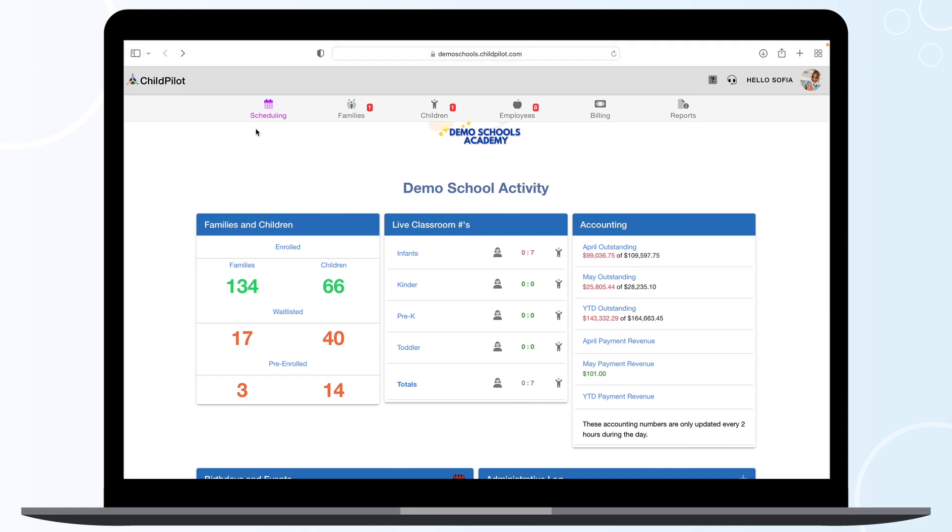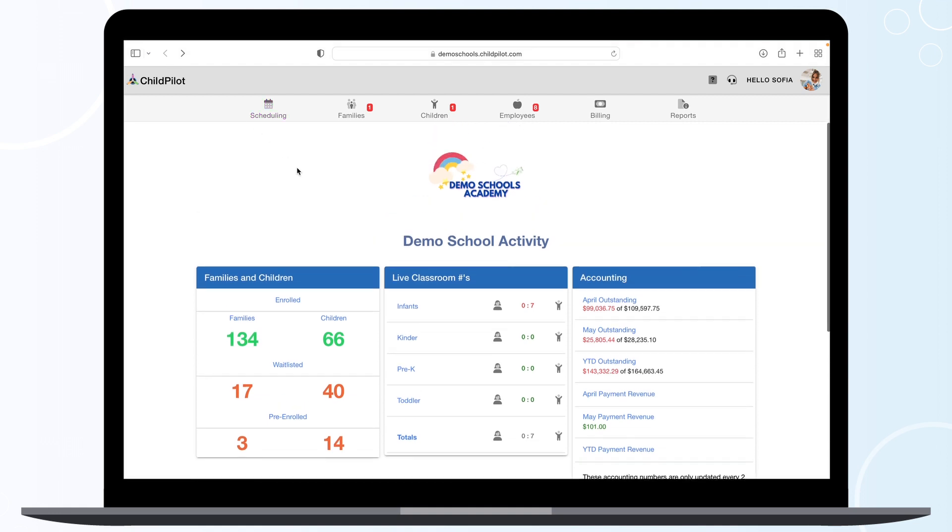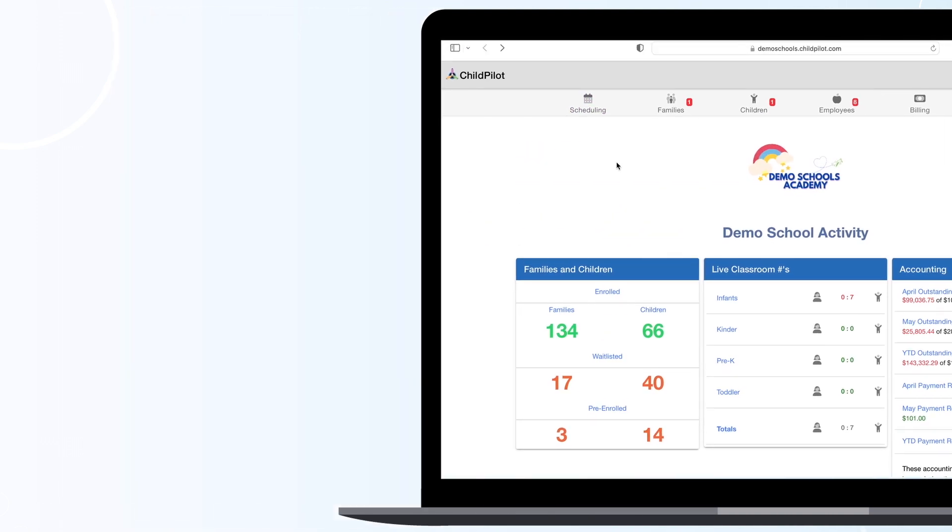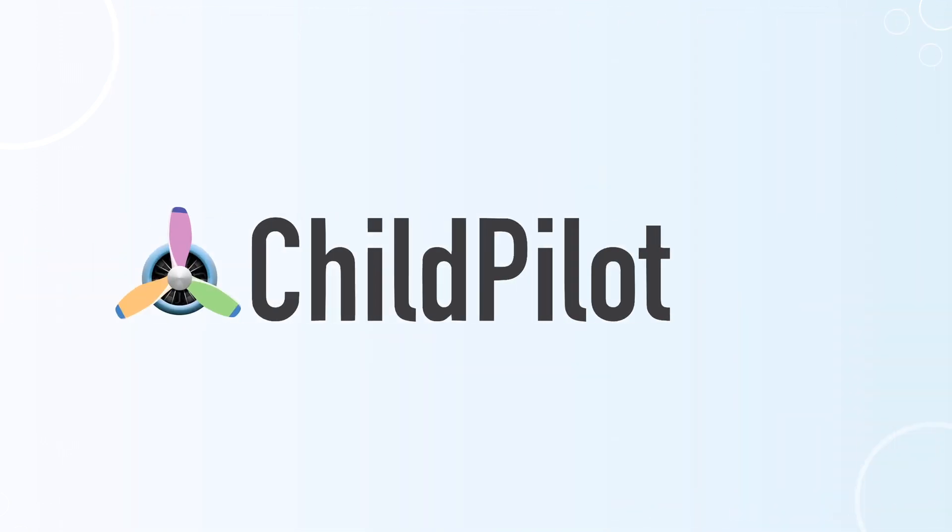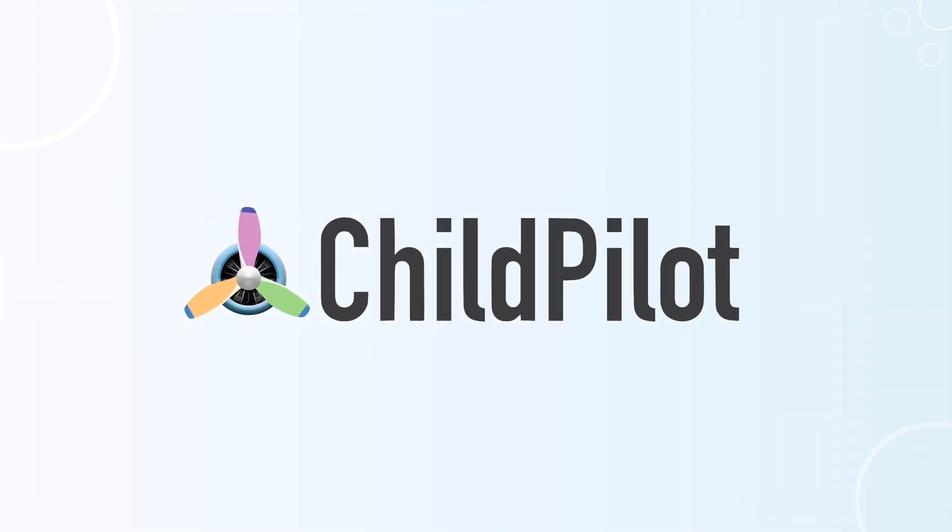Thank you for watching. If you have further questions, don't hesitate to contact your designated customer support representative or email us at support at childpilot.com.